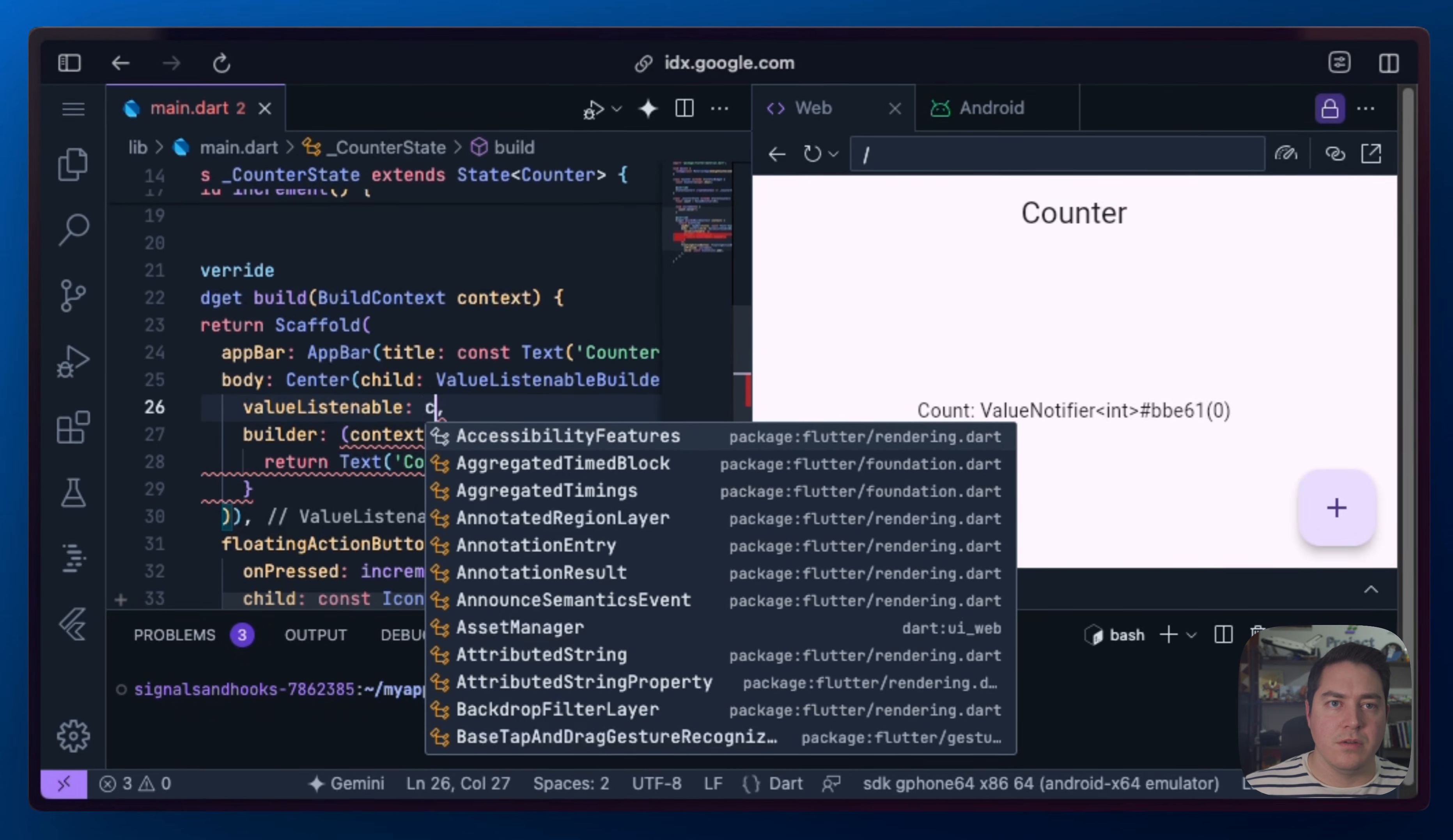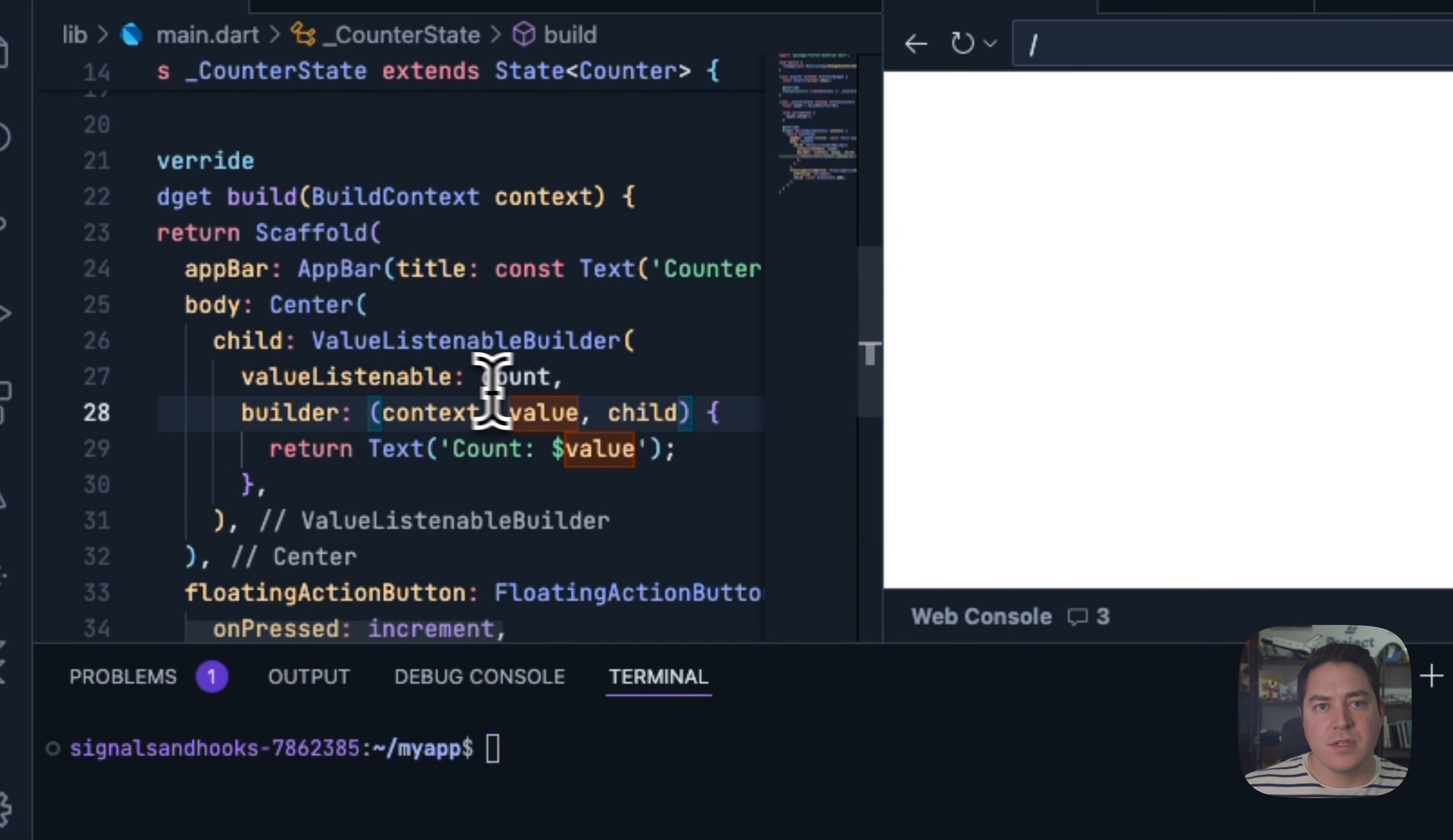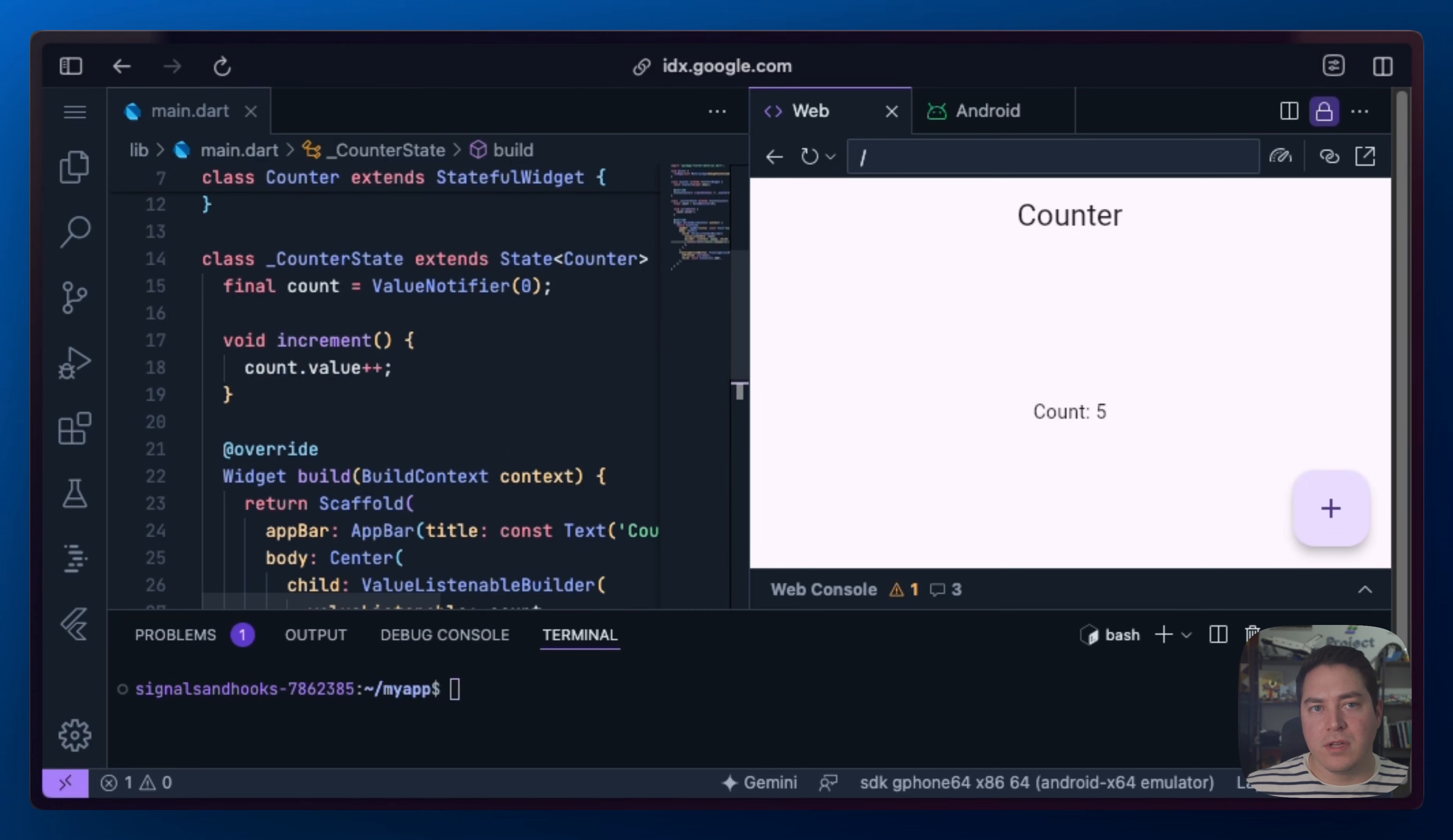We're going to do count, and we can get the value and the child. Awesome. So now when we restart, we get a count update as normal. So this is already really cool and offers a unique advantage over setState. But let's take it further with Signals.